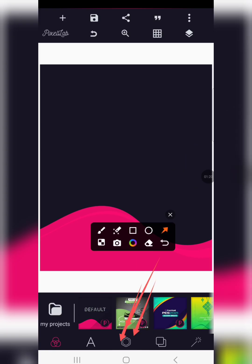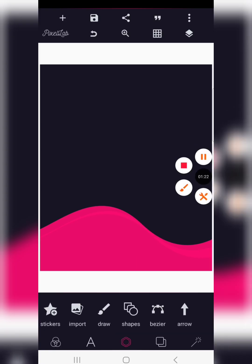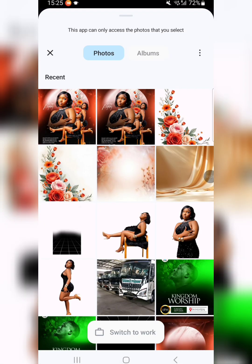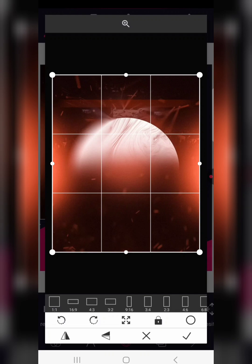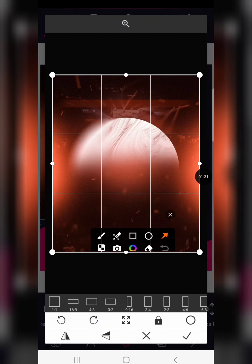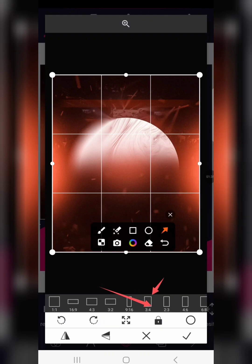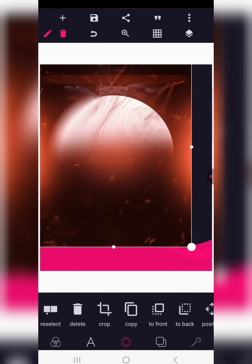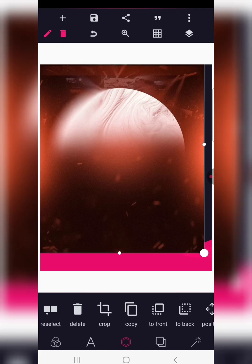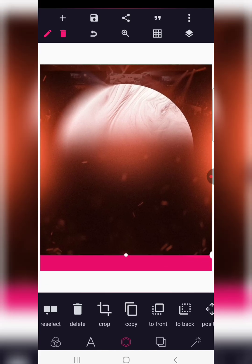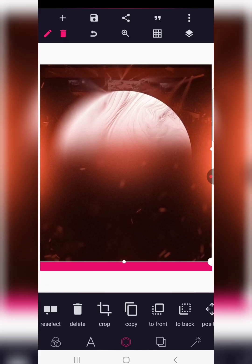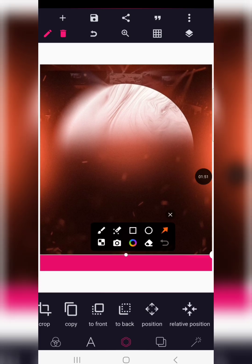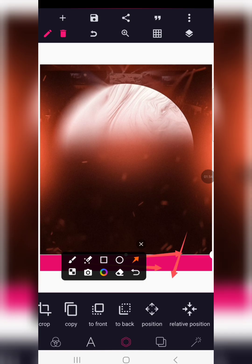I'm taking this step by step, especially for beginners. Click on the middle button then click on import, which will allow you to import our background. We are going to crop the background using a 3 by 4 ratio. Once you're done cropping it, size it up to cover the full length of your design space.